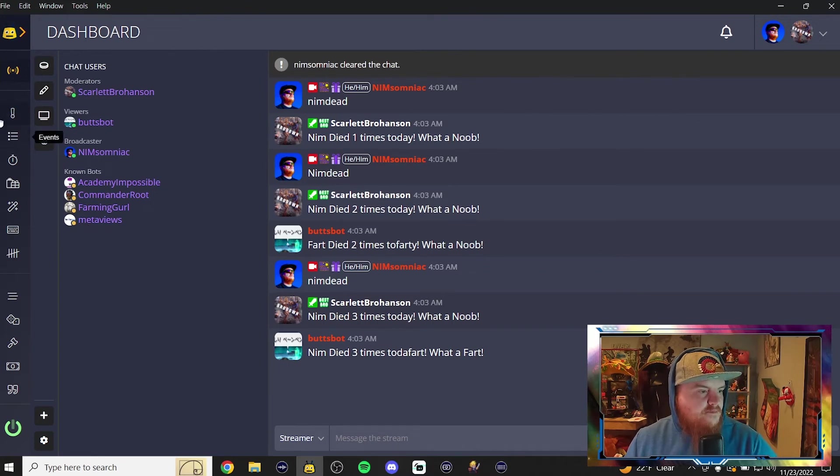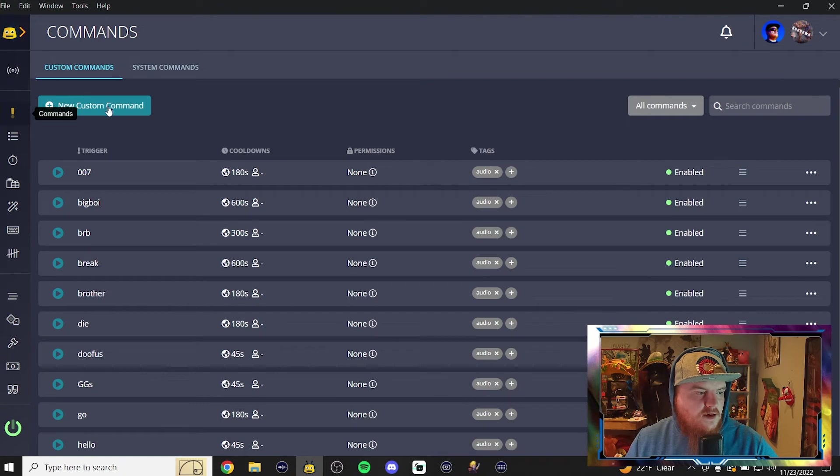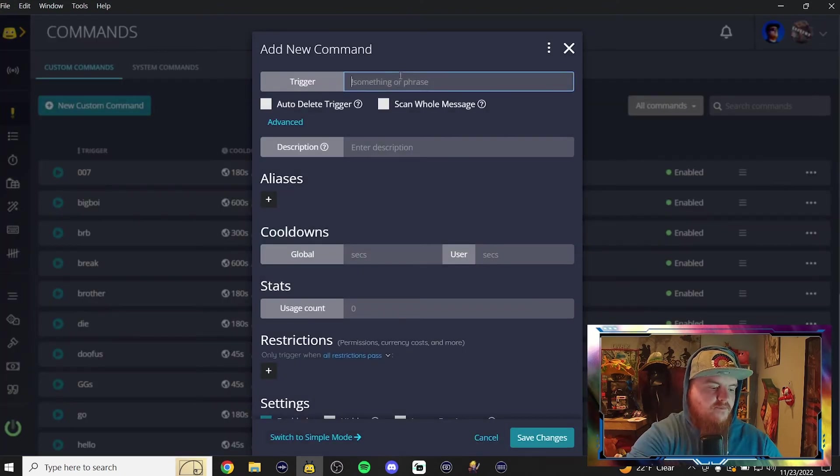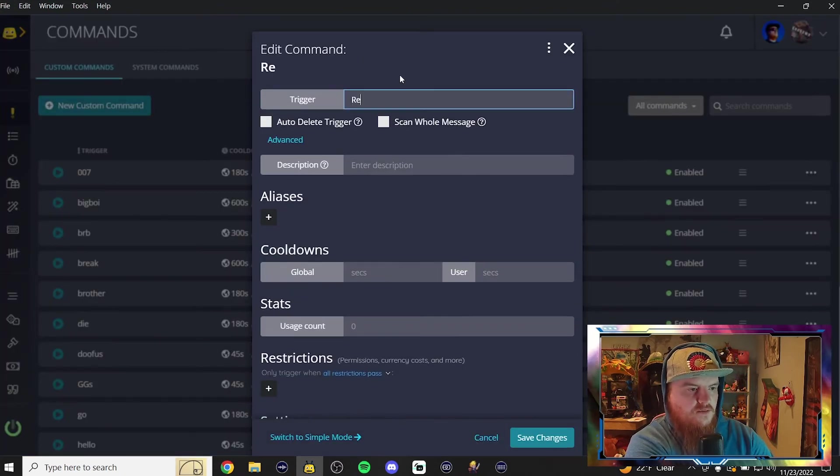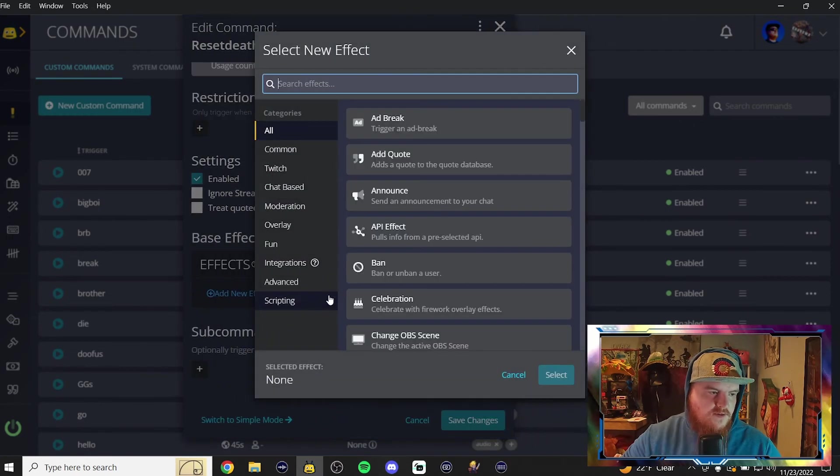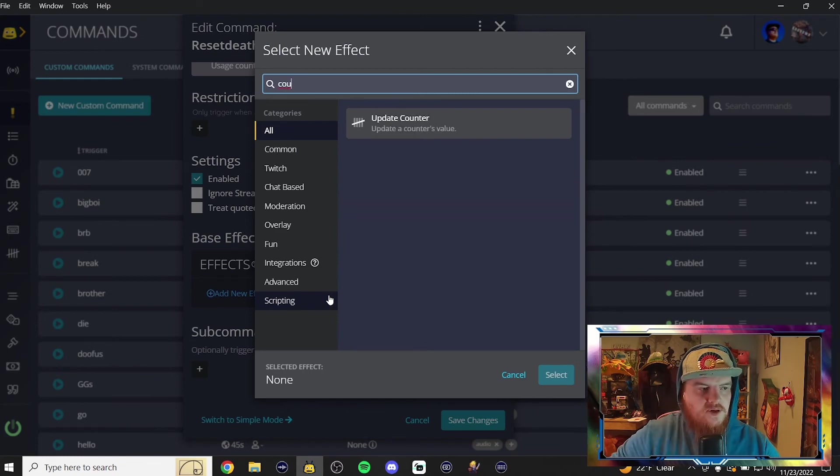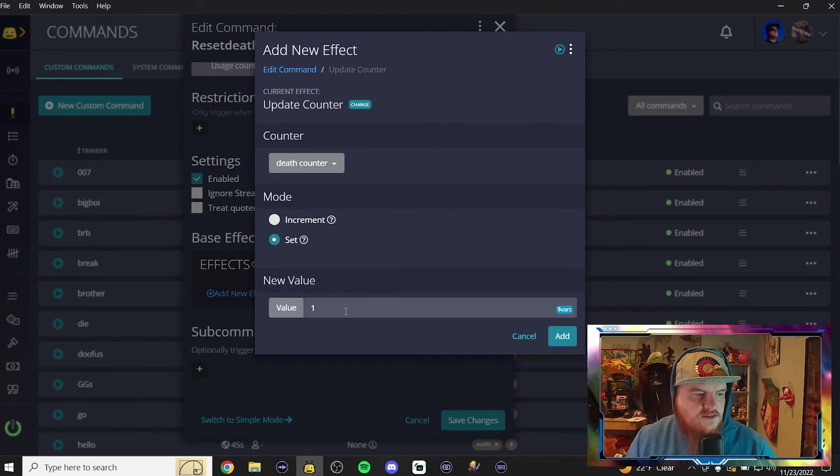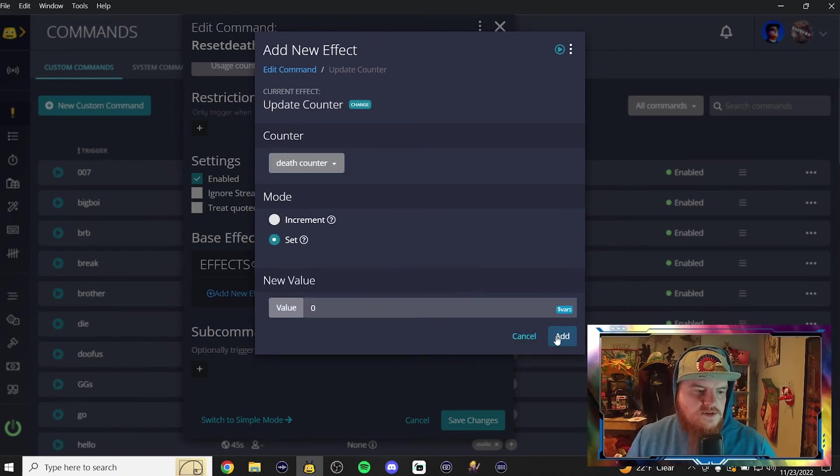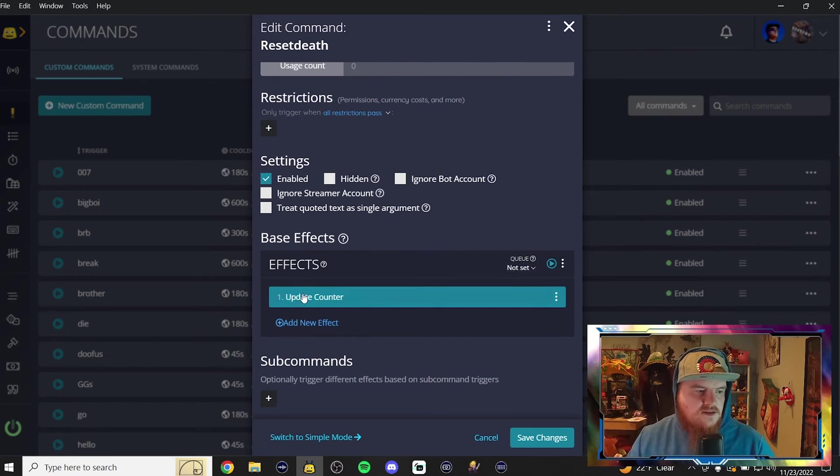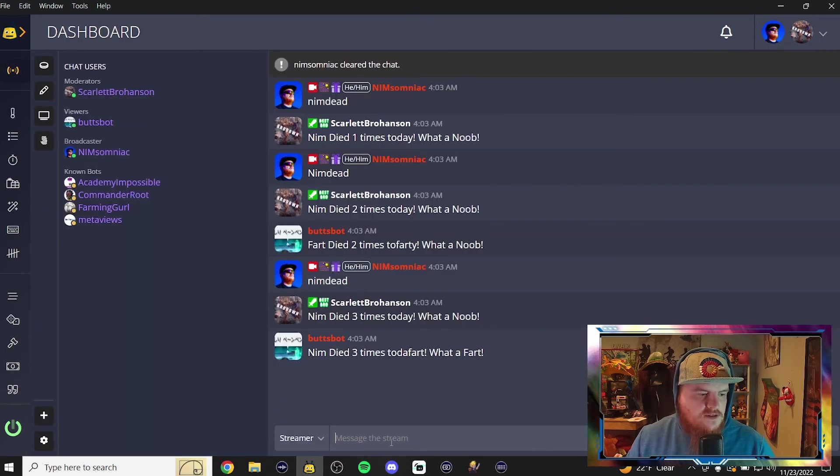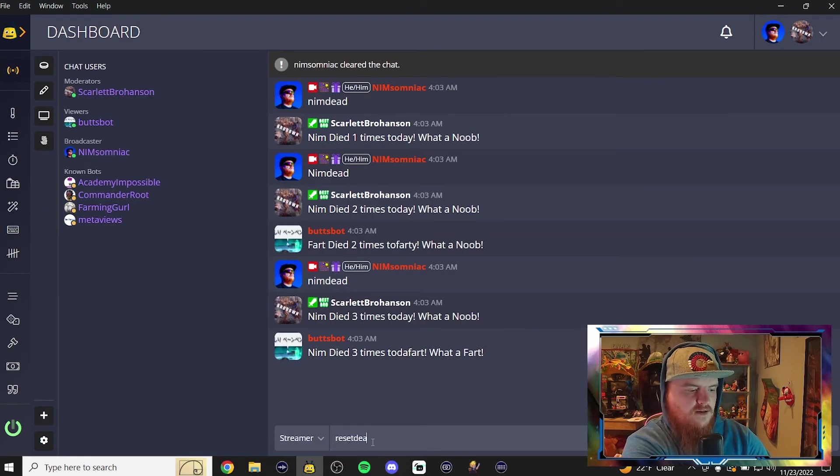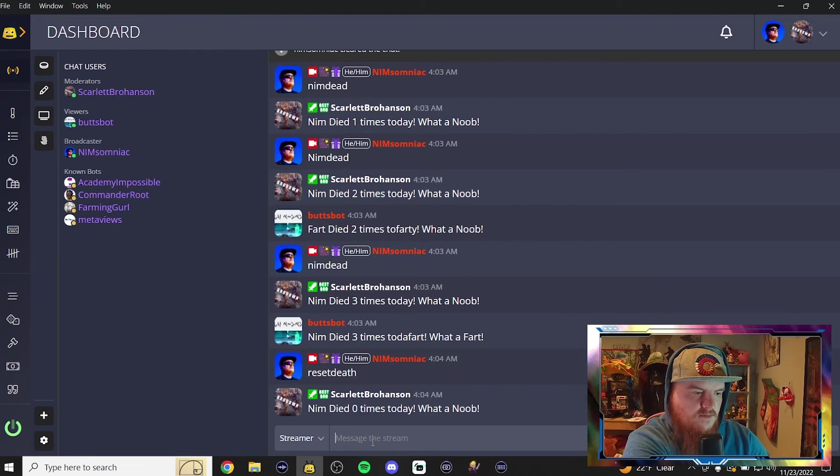Anyways, we're going to go back to commands real quick. And now we're going to create one more command. And this one's going to be reset death. And all we're going to do is go down to effects and write counter. And we're going to update the counter. Select the counter of death counter. Set it to zero. So back down to reset for the day. And no queue because it just wanted to be instantaneously. Save changes. And now we're going to go back. And we're going to check to see if that works. Reset death. It's a long command. You can do like RD or something like that. What a noob. And there you go. I've died zero times today.